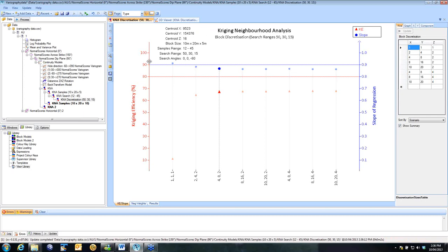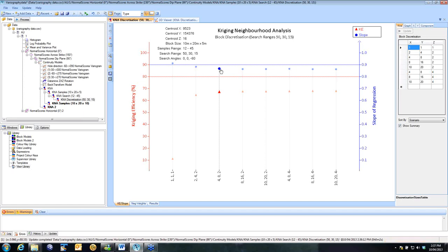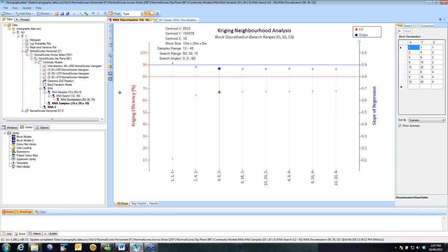And a rule of thumb is that you tend to need about 25 to 30 discretization points within each block. So now that I've selected that, that is my final parameters, that is my optimal parameters. So a 10 by 20 by 5 meter block, 12 to 45 samples, a search range of 50 by 30 by 15, and discretization of 4 by 8 by 2. It is a very quick and simple process, and you can easily test different scenarios. So you can copy that in and try and change something and look at the impact.